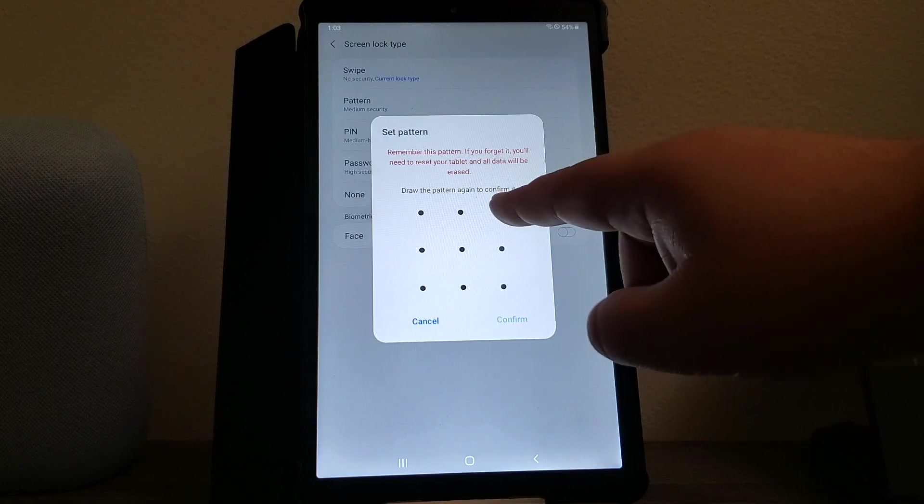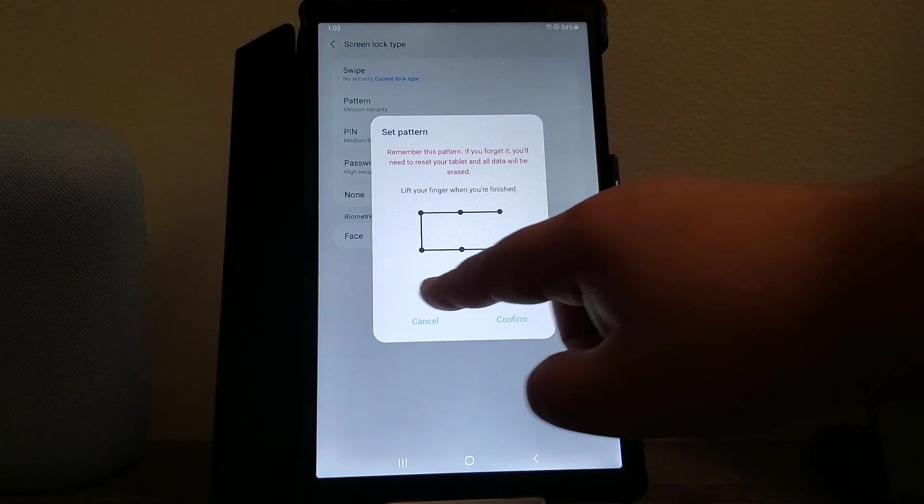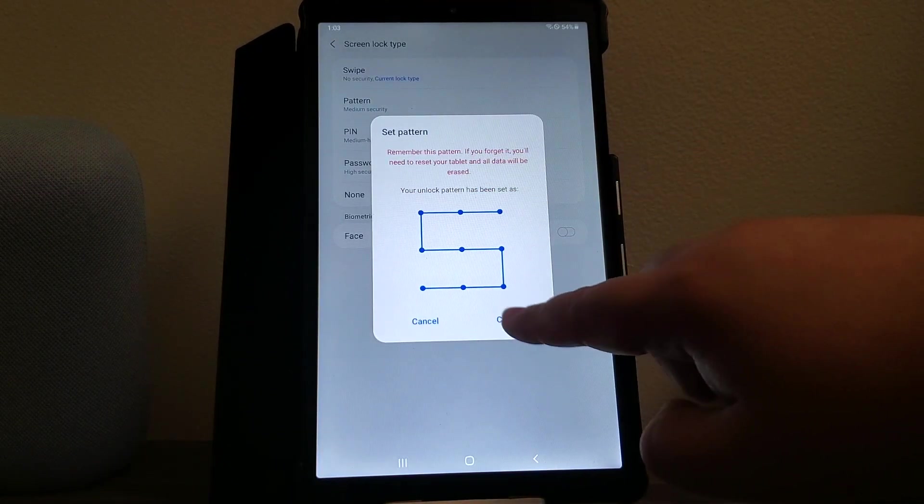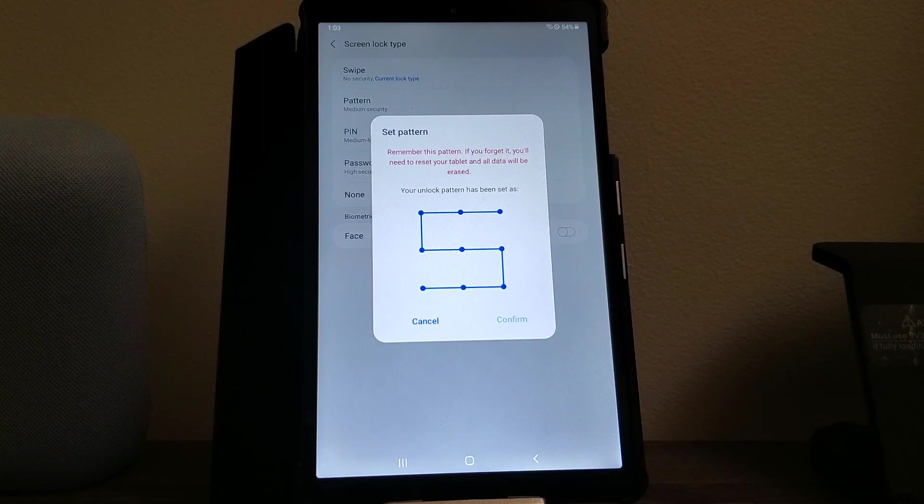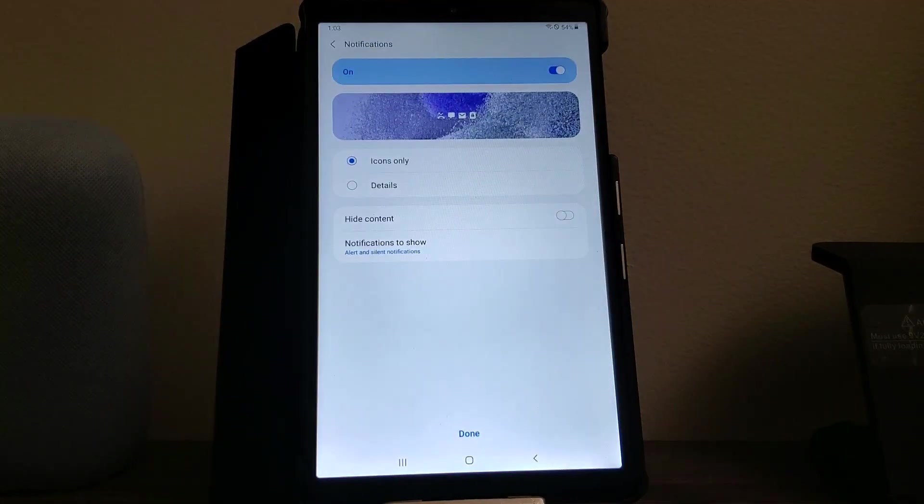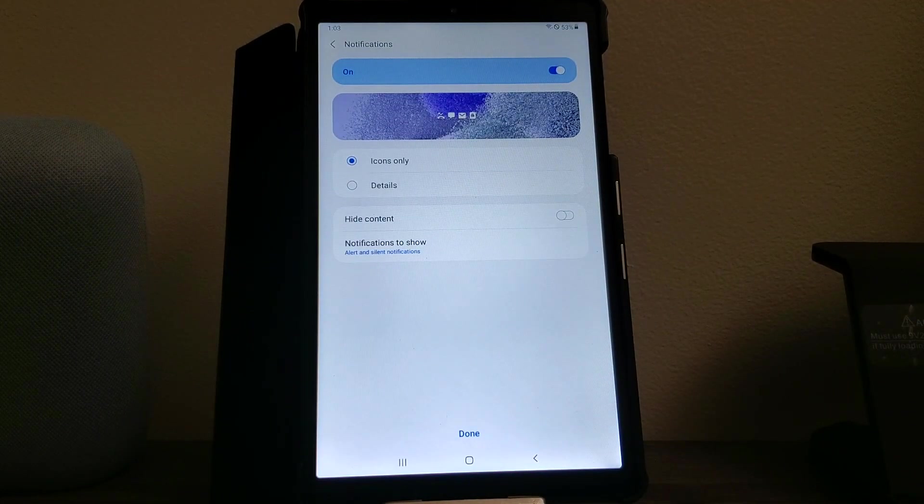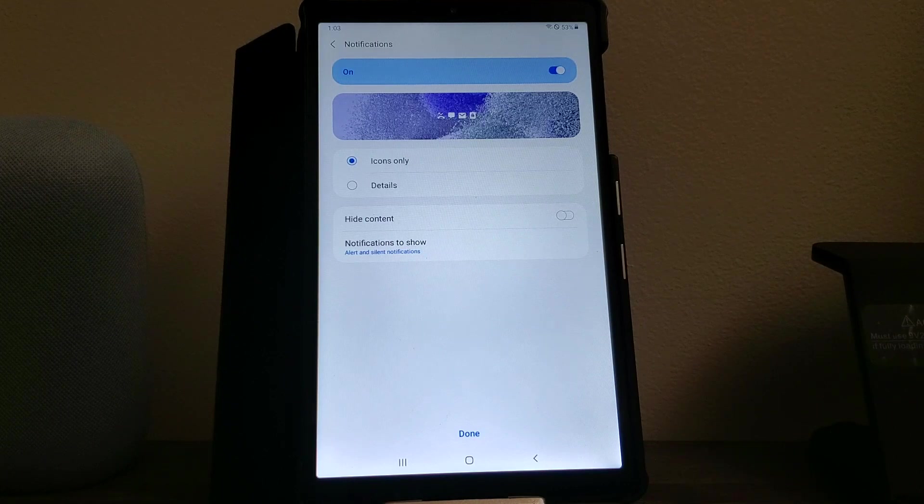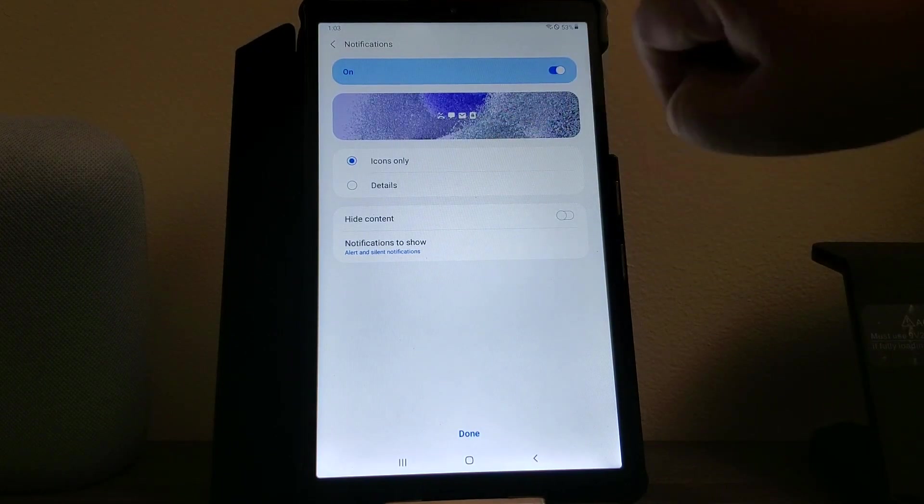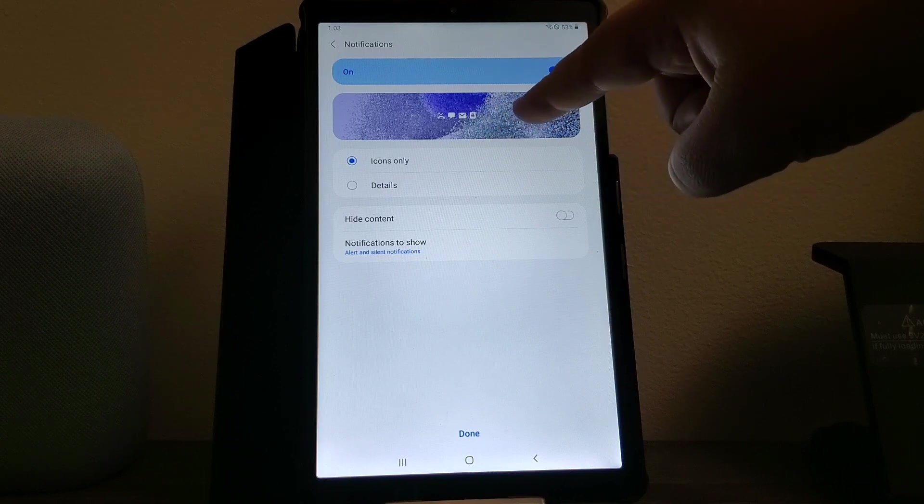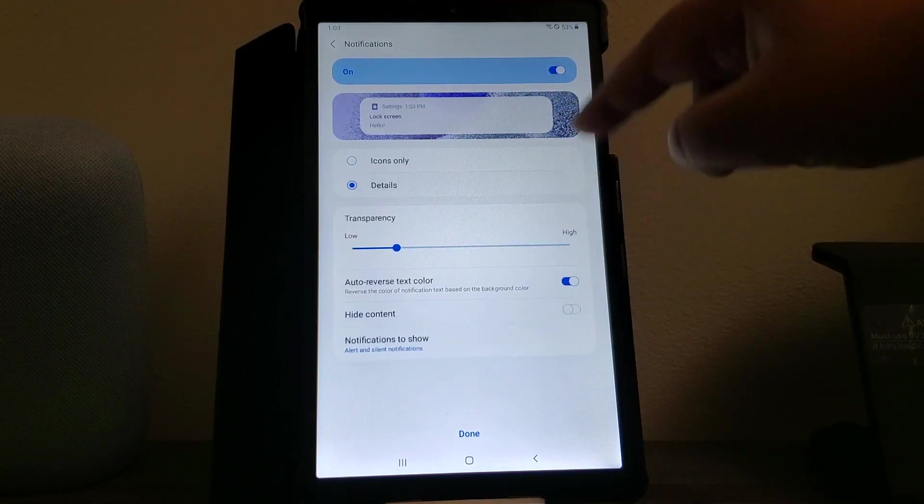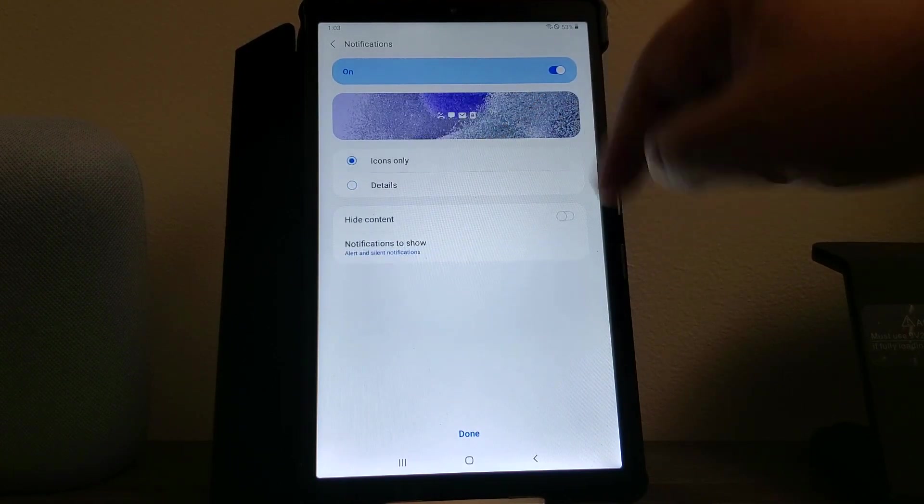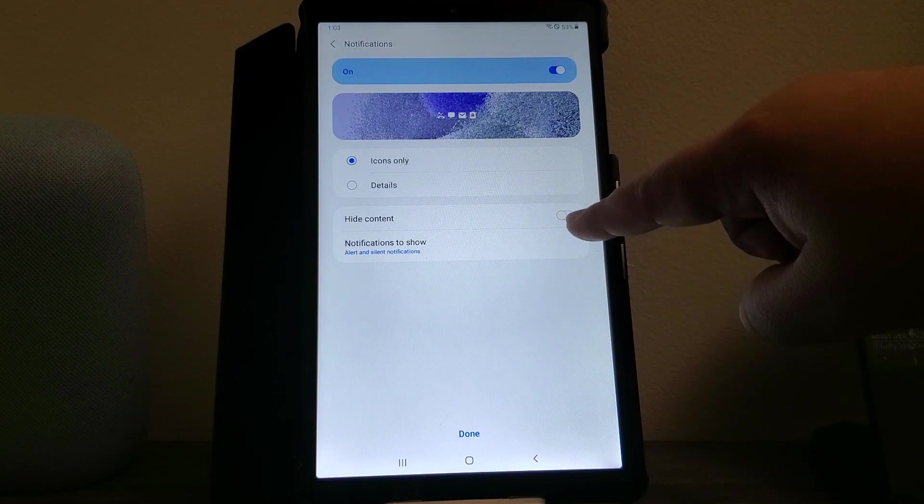It says down here we have to confirm it again, then hit where it says confirm. Now another window is going to show up saying add notifications. Here you can pick how you want to see the notifications, if you want to see the icon only or you want to see the details. I'm going to leave it as default.